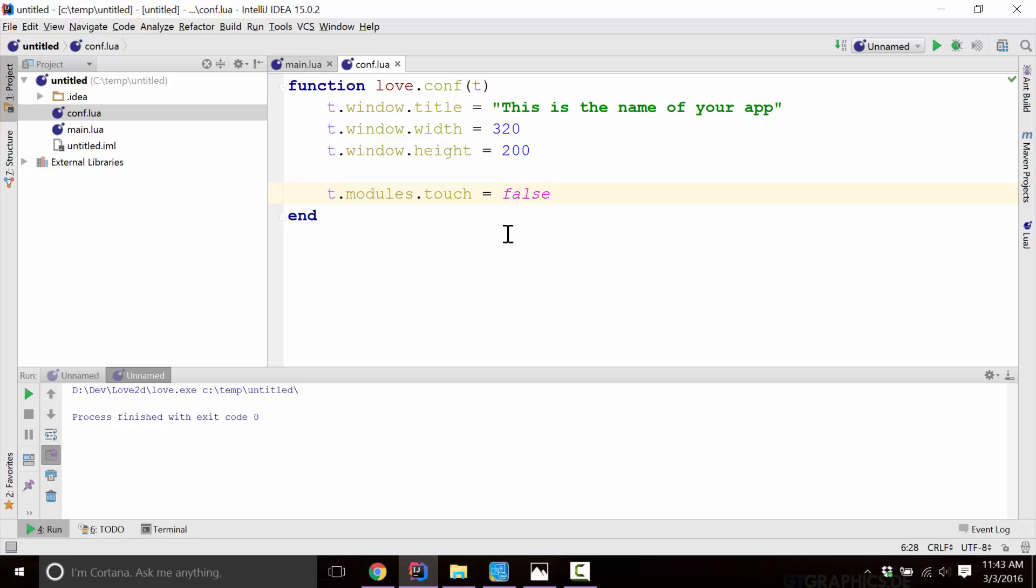That is the configuration component of the Love game engine. And again, if you don't set anything, it will just load with the default. So basically, you're overriding the defaults for when you want to say, set your window's title, etc.